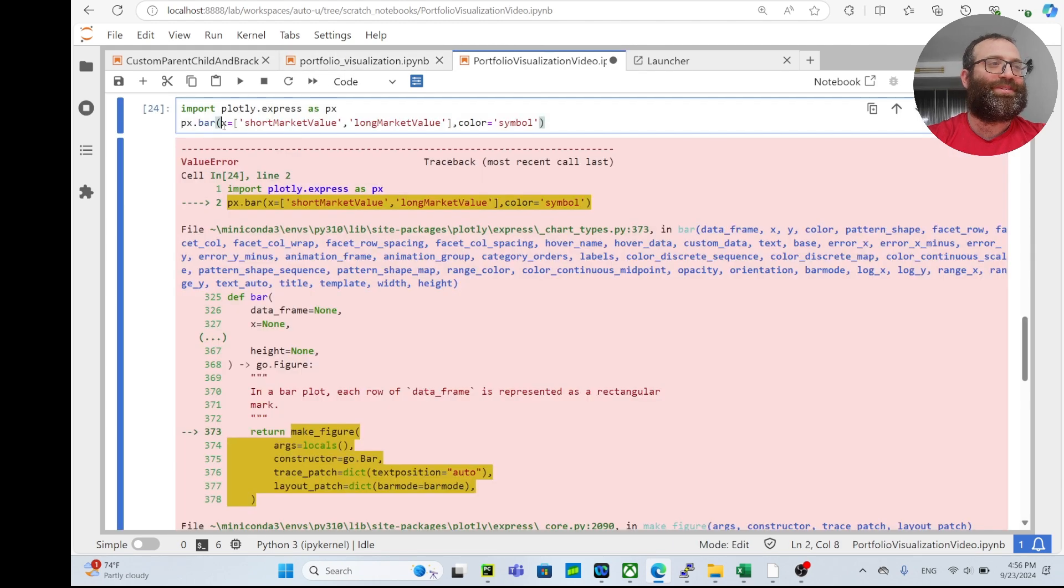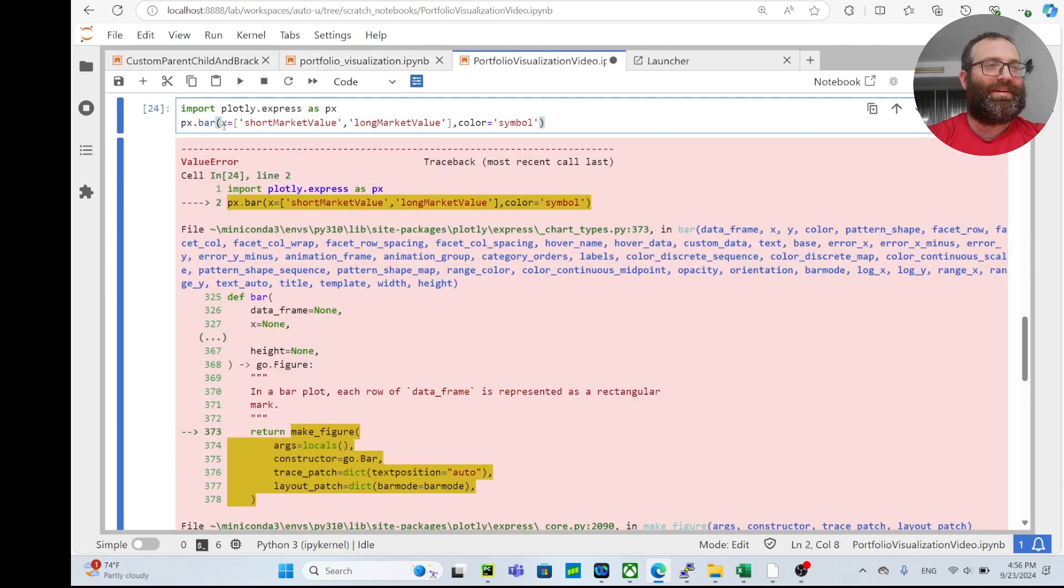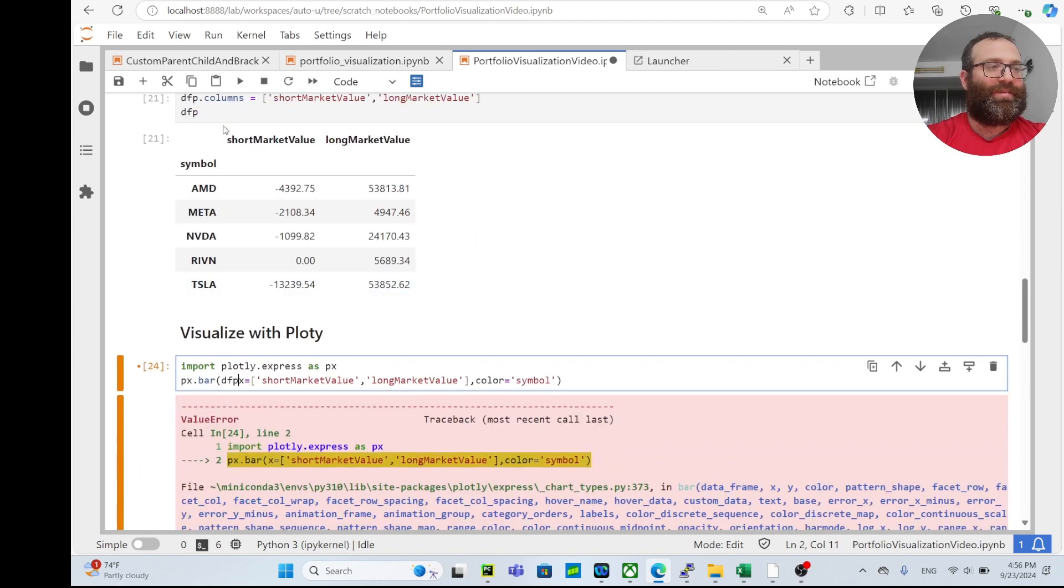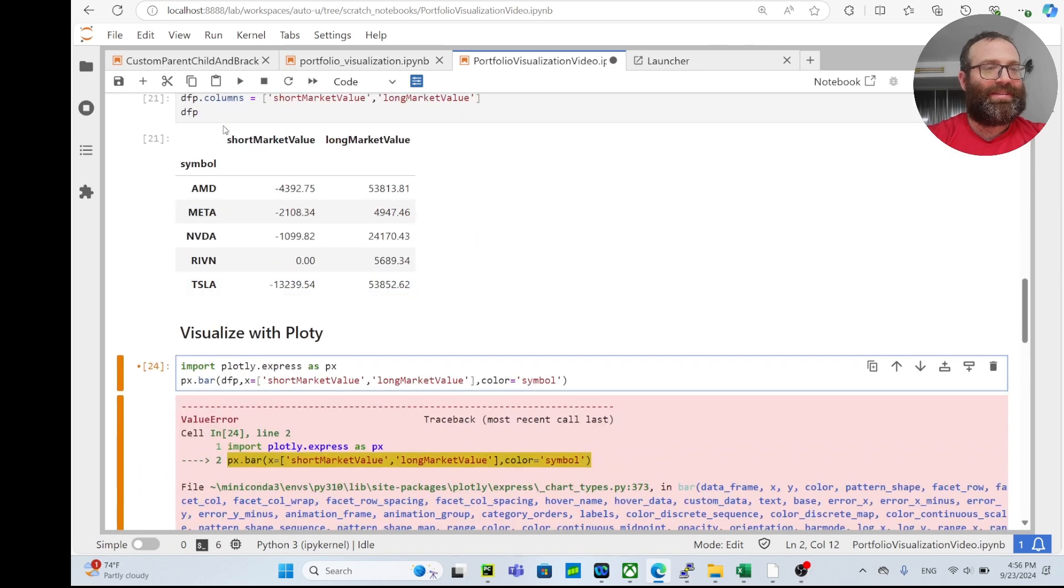I'm stupid - I didn't give the actual name of the dataframe. So dfp like this, and I don't need this color symbol.